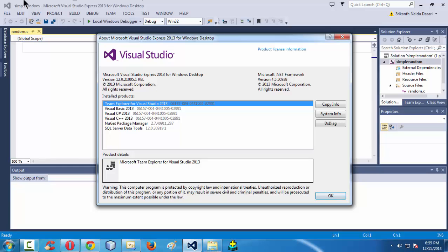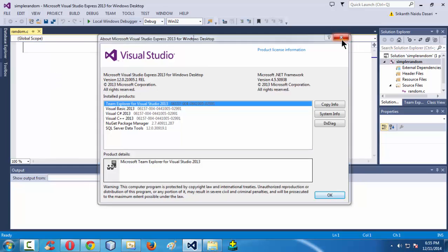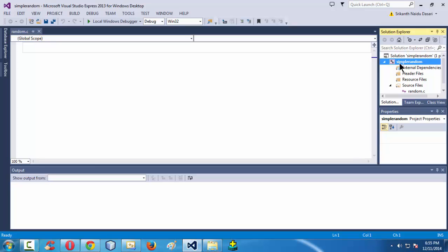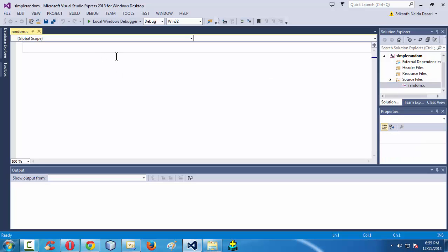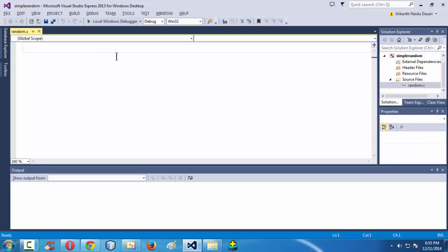In this very first introductory lesson, I already have created a project under the name simple random and it consists nothing but simple random dot C file. Let me go to full screen. In this program we are going to learn how to make use of a random function which is a predefined function under the header file math dot h. To make it very simple in this very first tutorial just we are going to learn how to use that random function in our program.